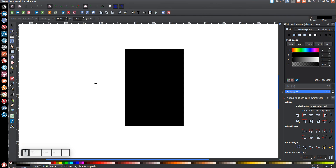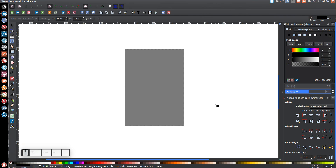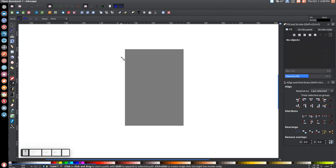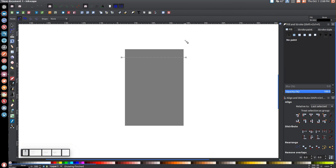Then go to Path > Object to Path, and come over to the Opacity setting and drop that down in half. Then we'll grab the Bezier Pen, click on that, and click somewhere at the top outside of this rectangle. Hold Control on the keyboard and drag the line across, then click again, let go of Control, and press Enter to create a line.